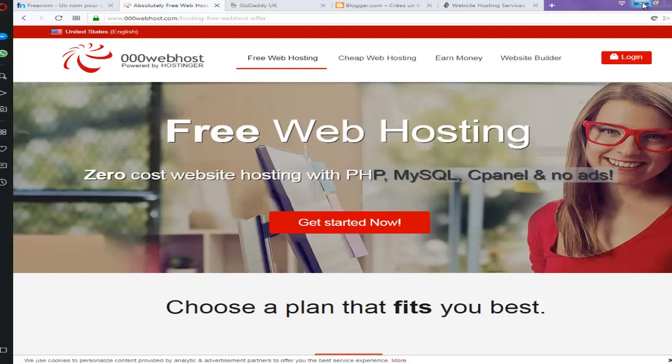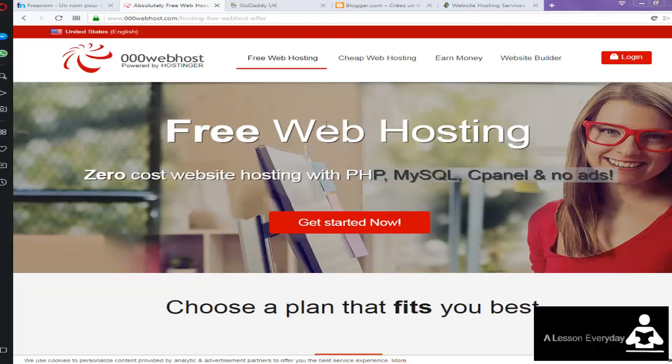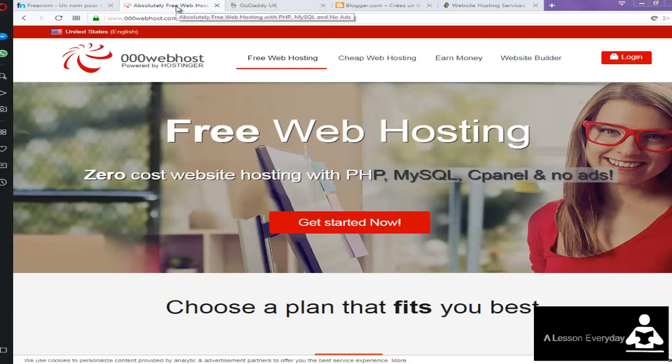Hello everyone, welcome to another tutorial. Today I'm going to show you how to create a website or blog with a free domain name and free hosting service to create a website.